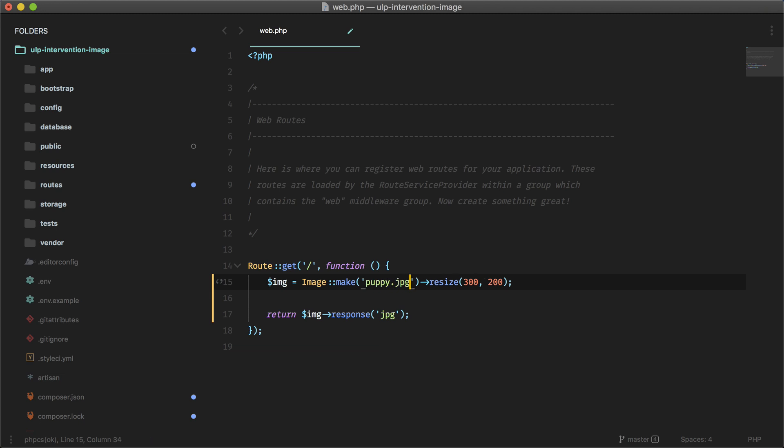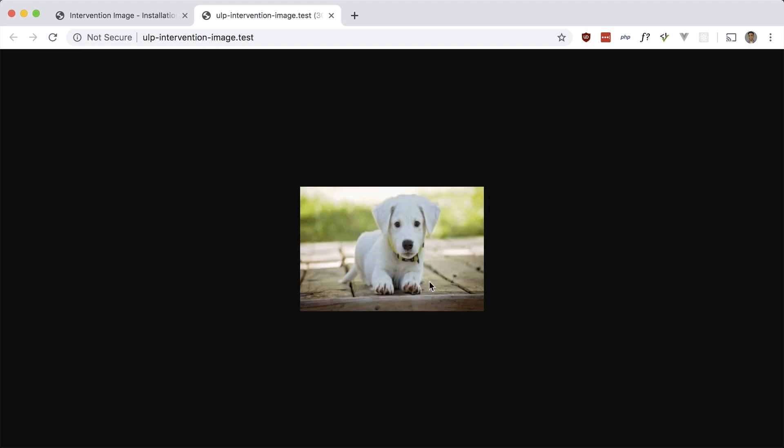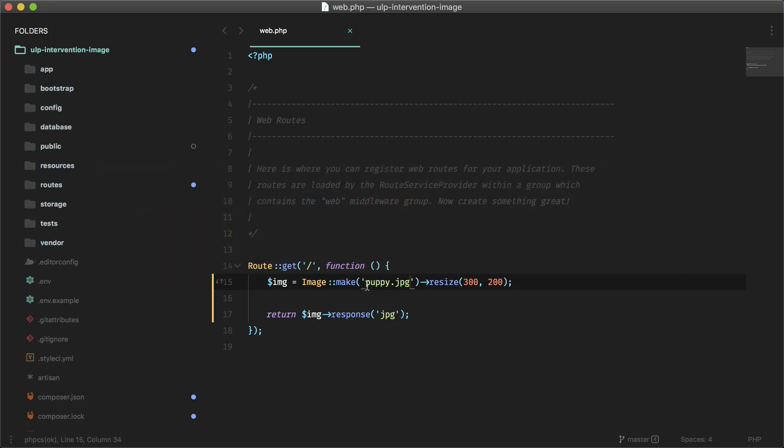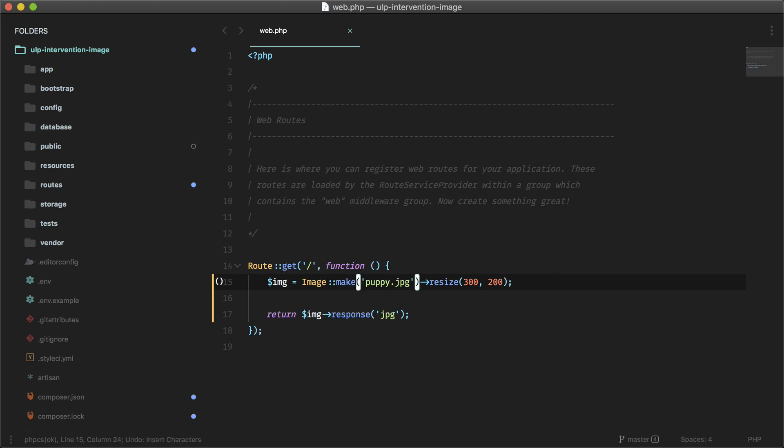And it will read it from the public folder, and this should work. Cool. If you want to use the storage path, you can just make use of Laravel's storage path folder.